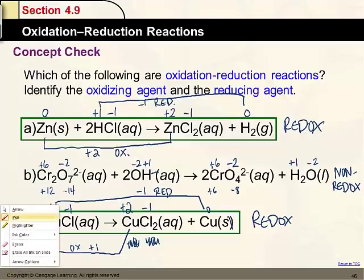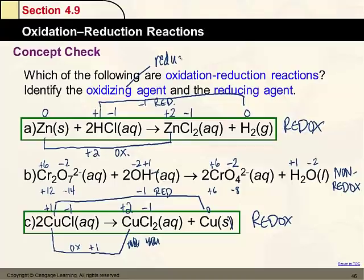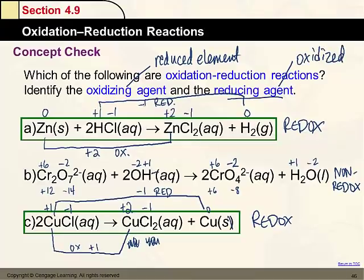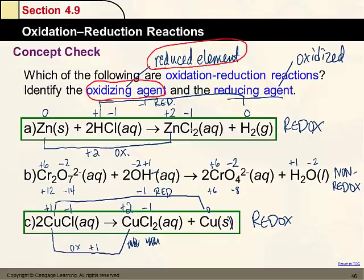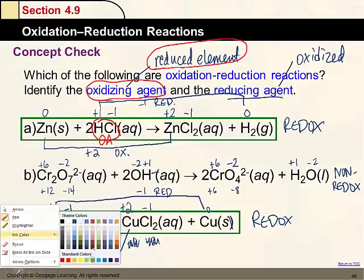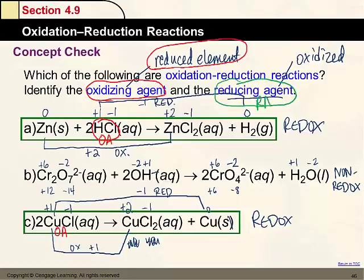Identifying the oxidizing and reducing agents: the oxidizing agent contains the element that is reduced, and the reducing agent contains the element that is oxidized. In reaction A (Zn + HCl), hydrogen was reduced, so HCl is the oxidizing agent; zinc was oxidized, so Zn is the reducing agent. In reaction C (CuCl disproportionation), copper was both reduced and oxidized, so CuCl is both the oxidizing agent and the reducing agent.